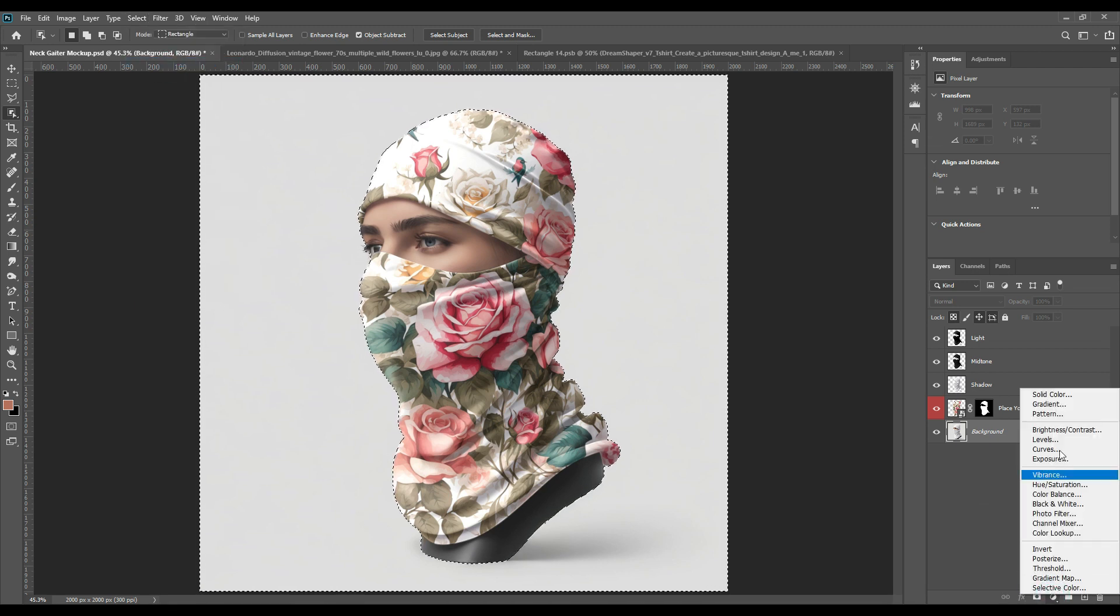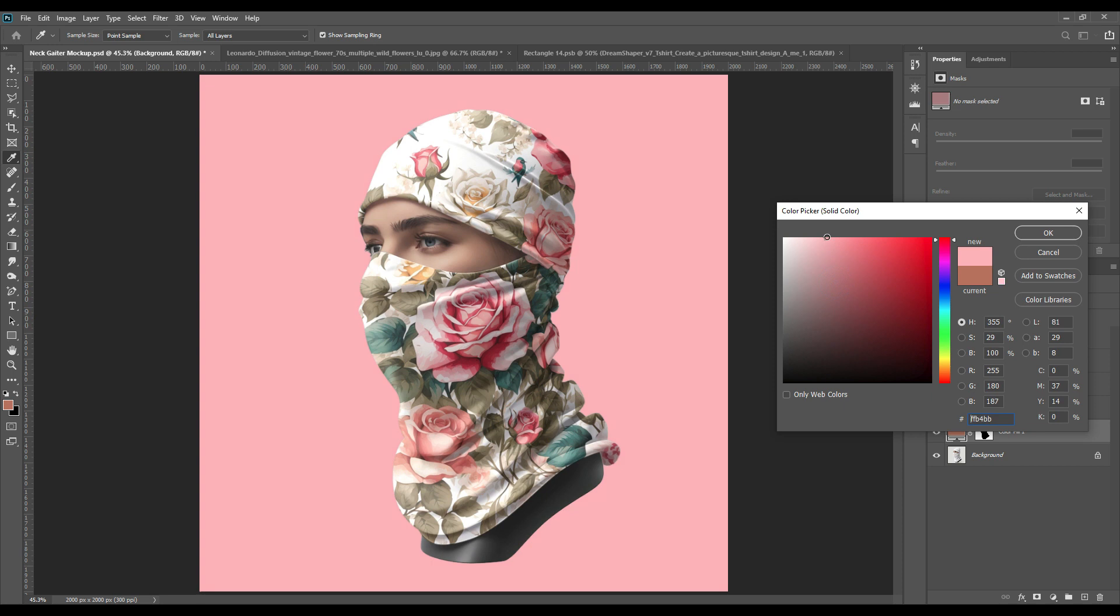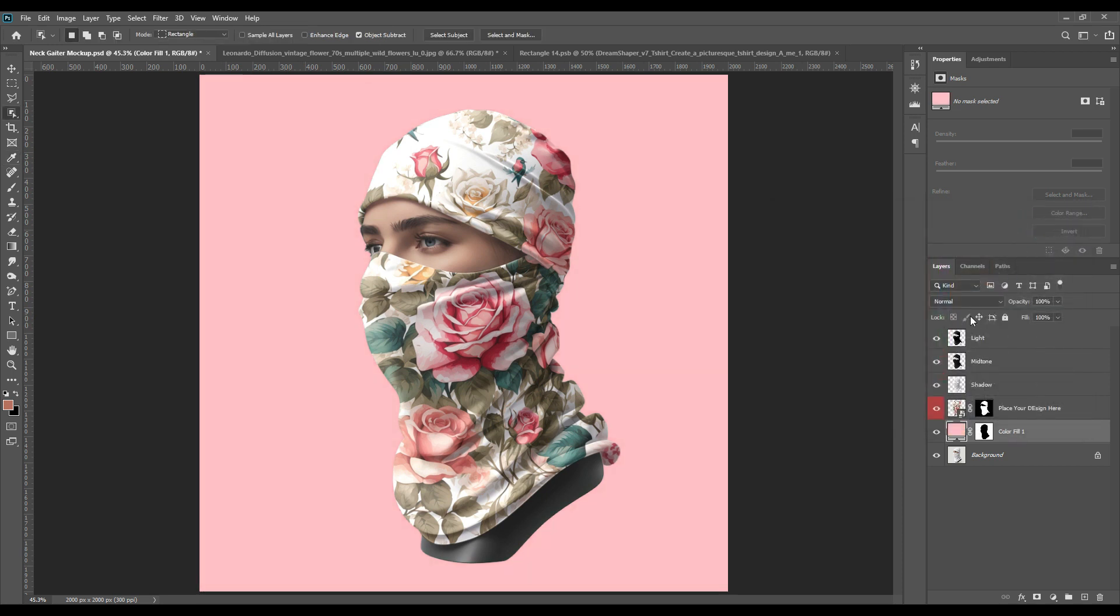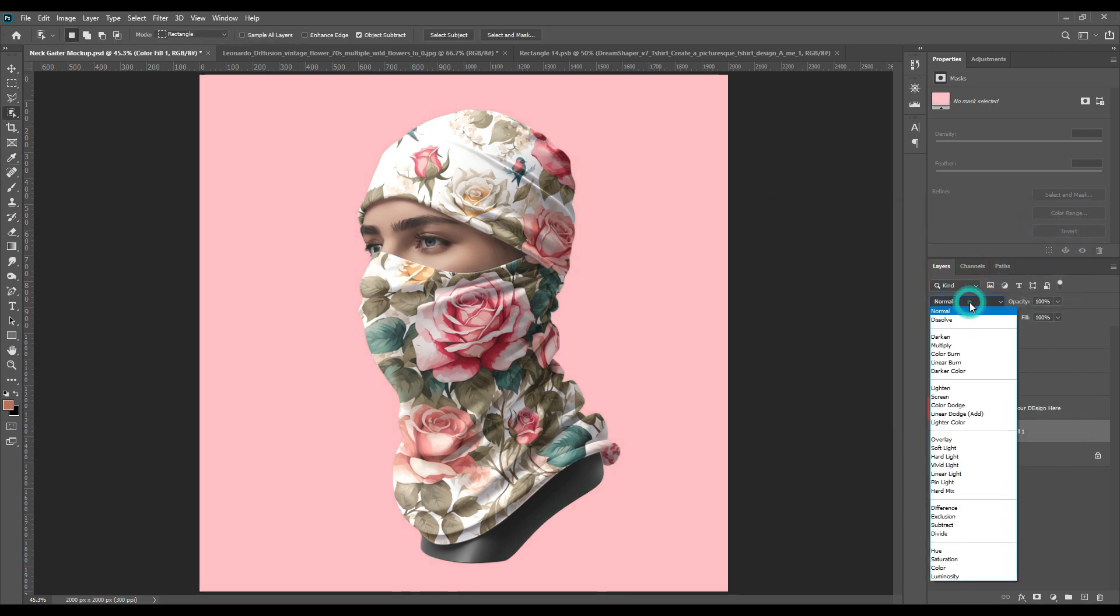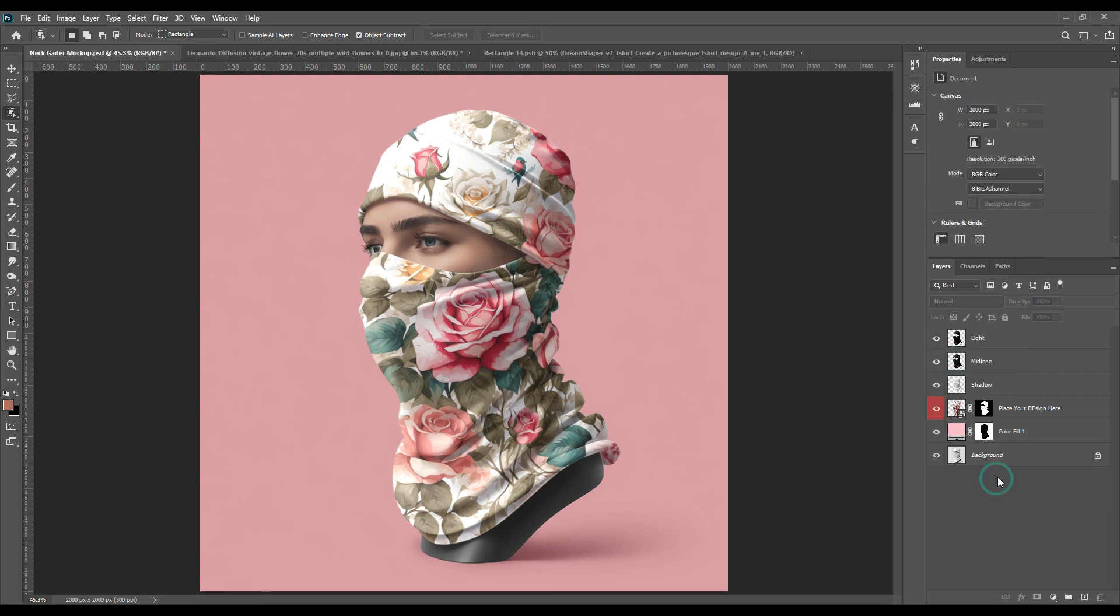After you have selected that, we will take a solid color and we will choose the color as you want. Then press OK and that we will change from normal to linear burn.